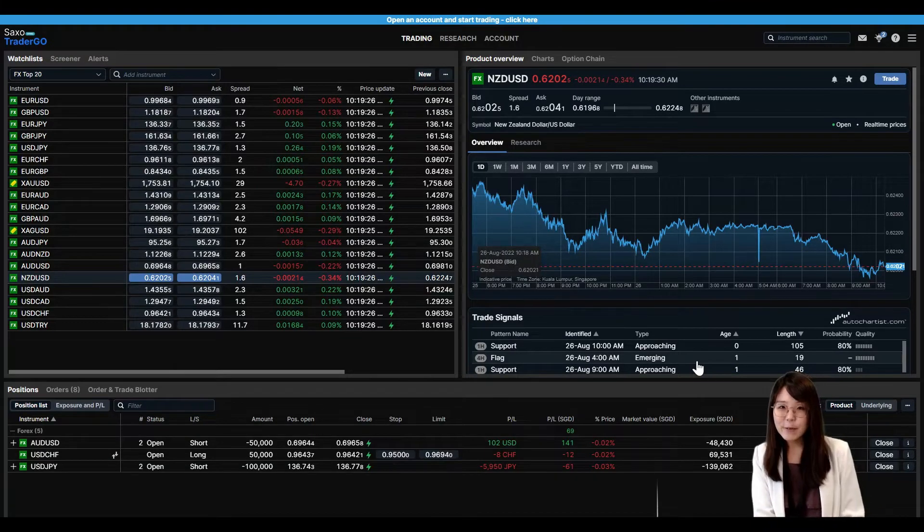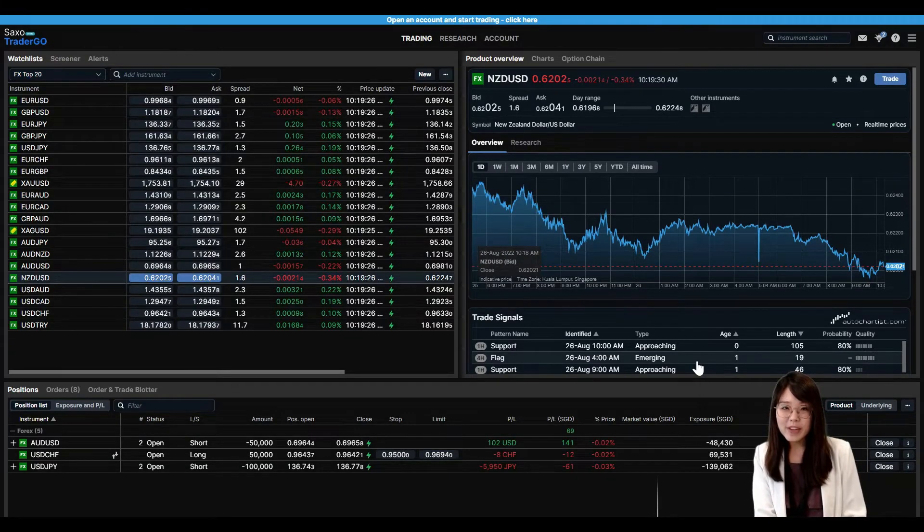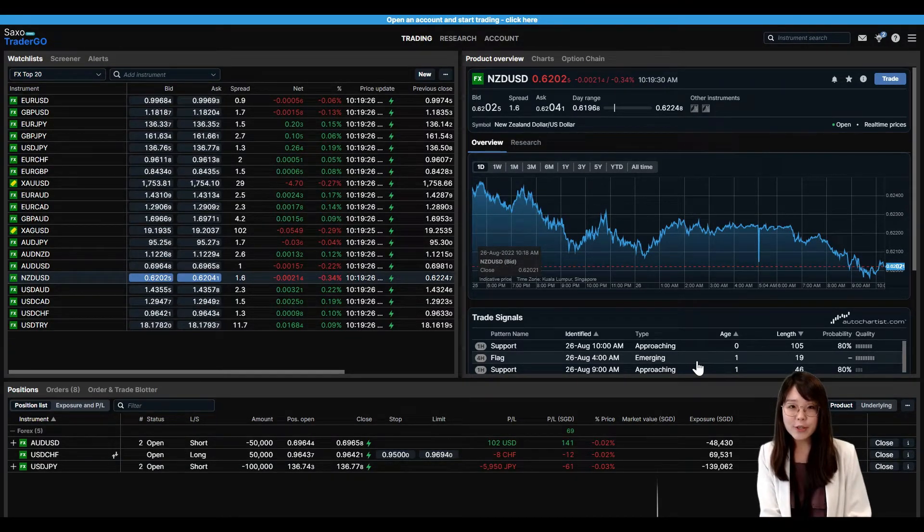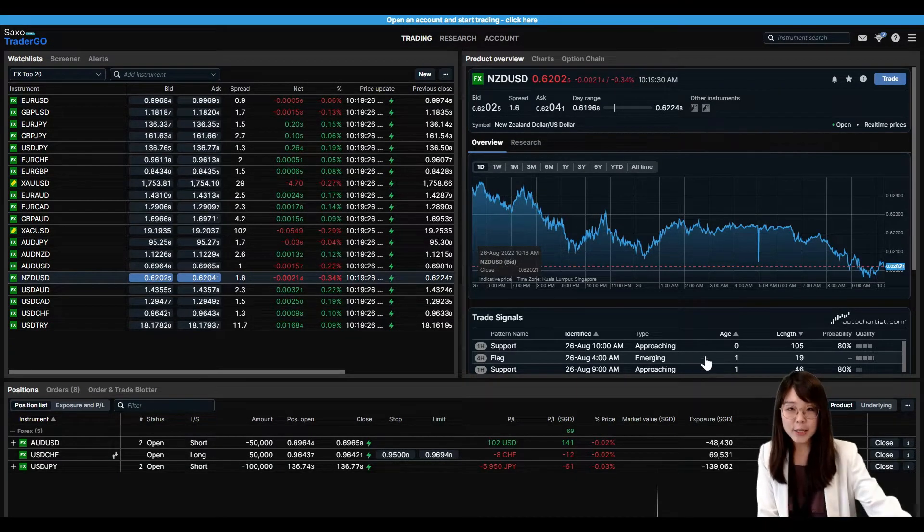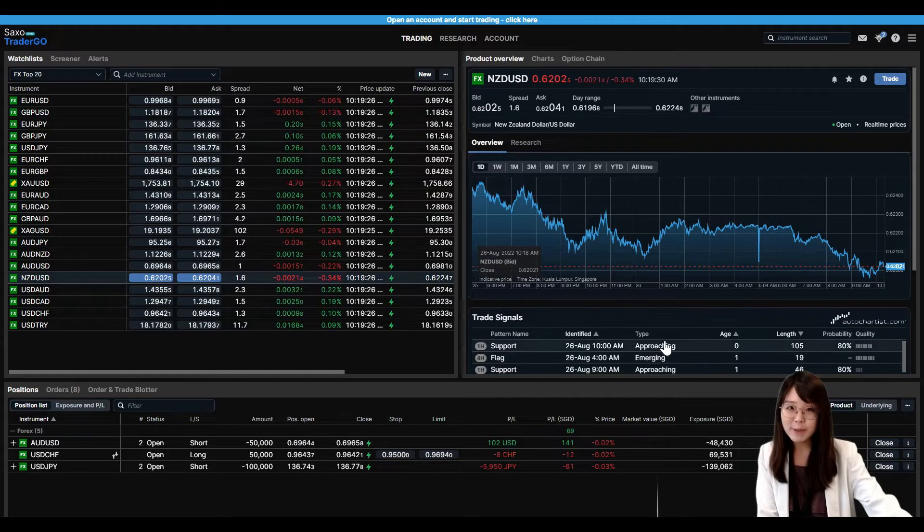Hi, this is Kayleigh here from Saxo. Today I will show you how to place a trade on the Saxo Trader Go platform.